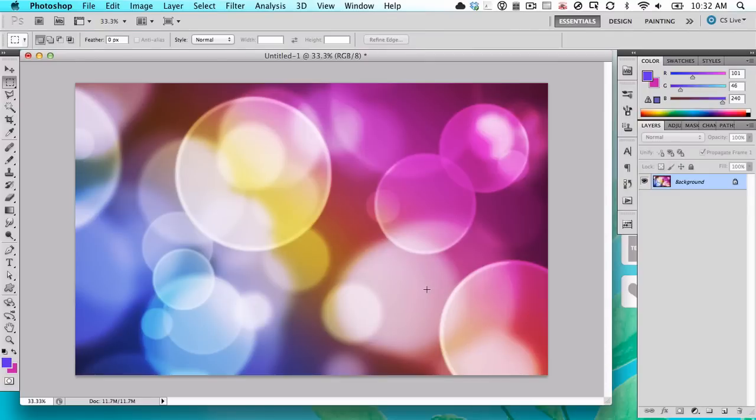We're going to look at making your wallpaper a little bit more productive so you have an organizational scheme on your desktop.